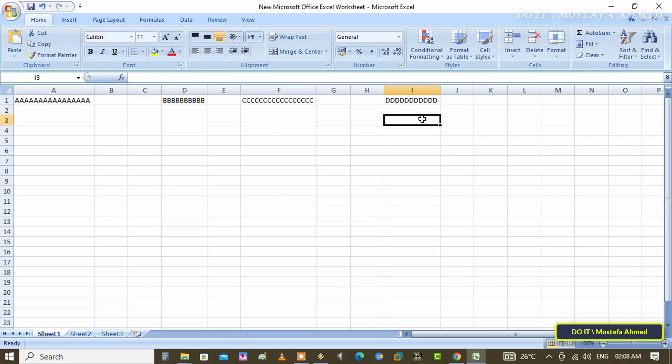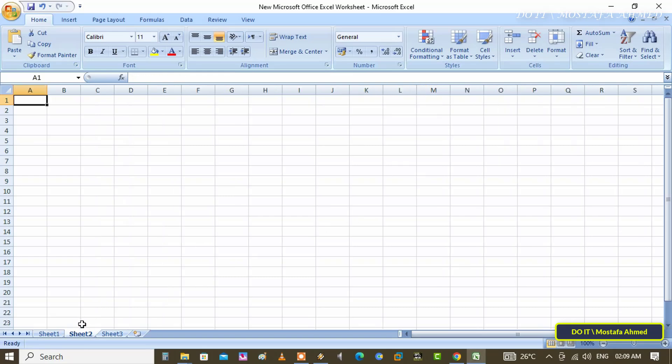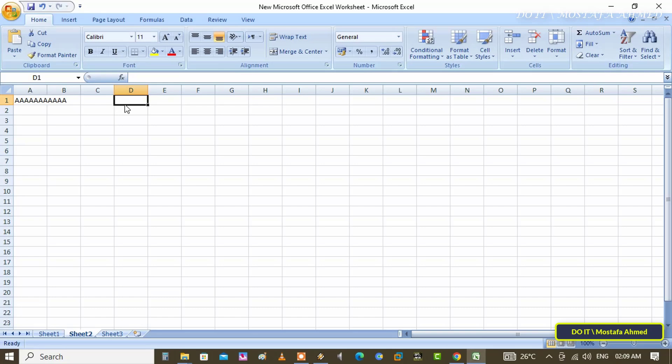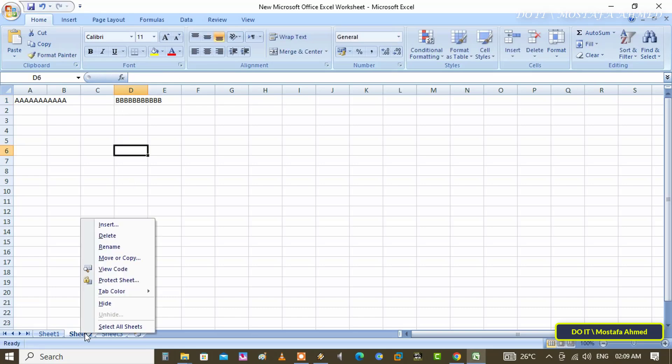There is another way you can expand cells automatically. Click on new sheet, enter some data, for example. Then right-click on the worksheet tab from the bottom and from the menu select the view code option.